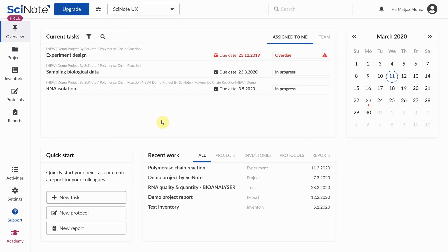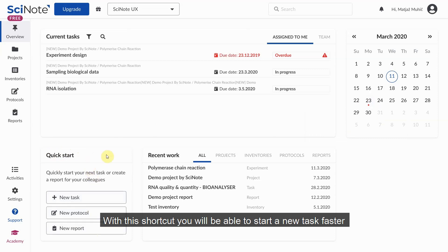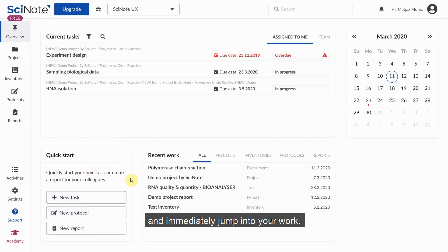The quick start section aims to increase the speed of creating common SciNote items. With this shortcut, you will be able to start a new task faster and immediately jump into your work.